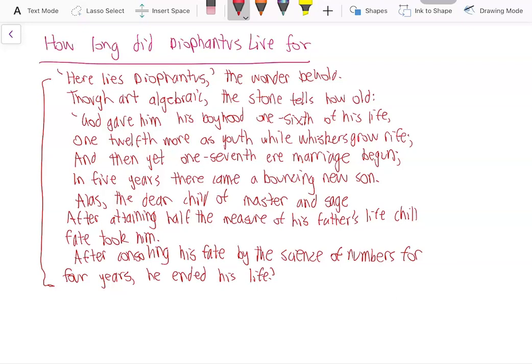Here lies Diophantus, the wonder behold — though art algebraic, the stone tells how old. God gave him his boyhood one sixth of his life, one twelfth more as youth while whiskers grow rife. And then yet one seventh ere marriage begun, in five years there came a bouncing new son.